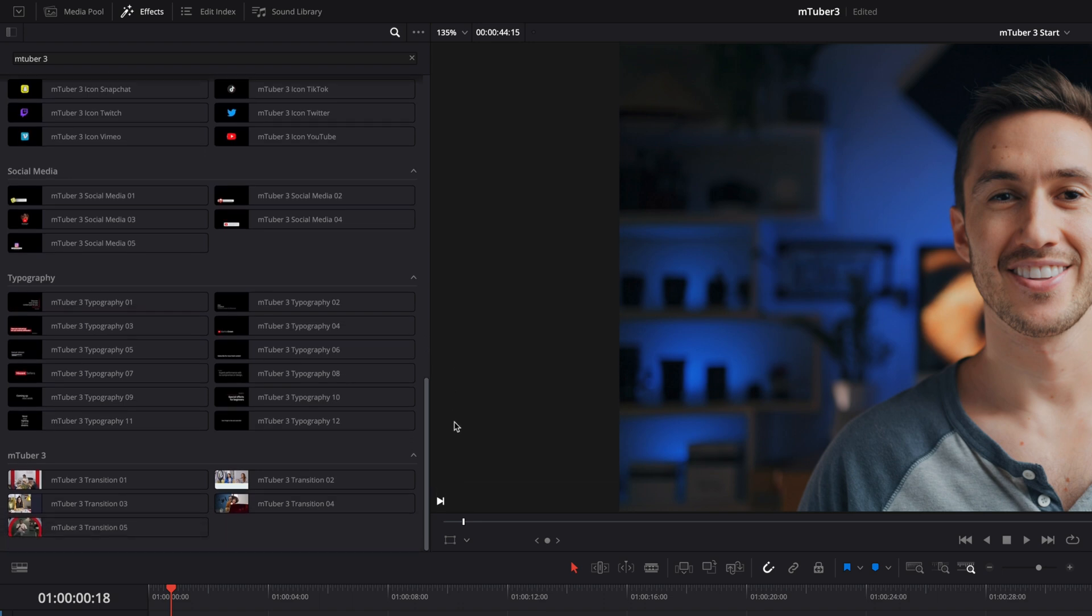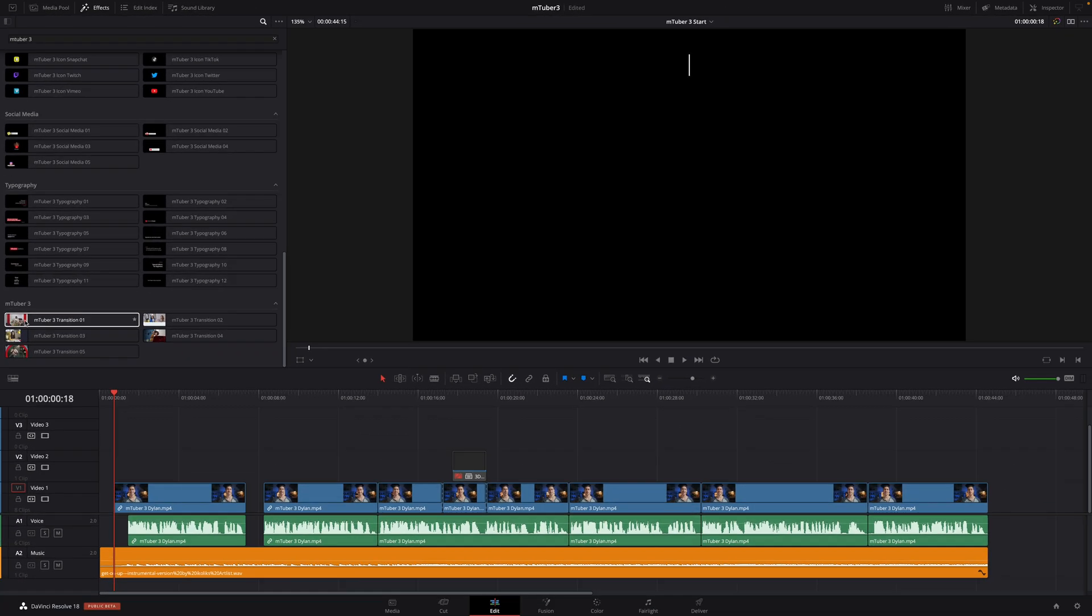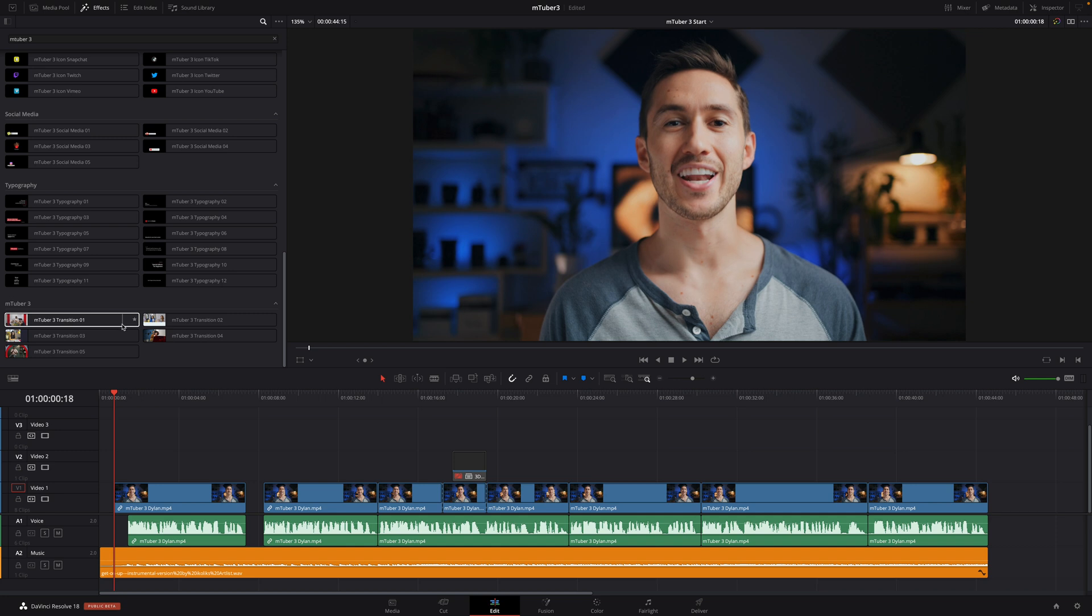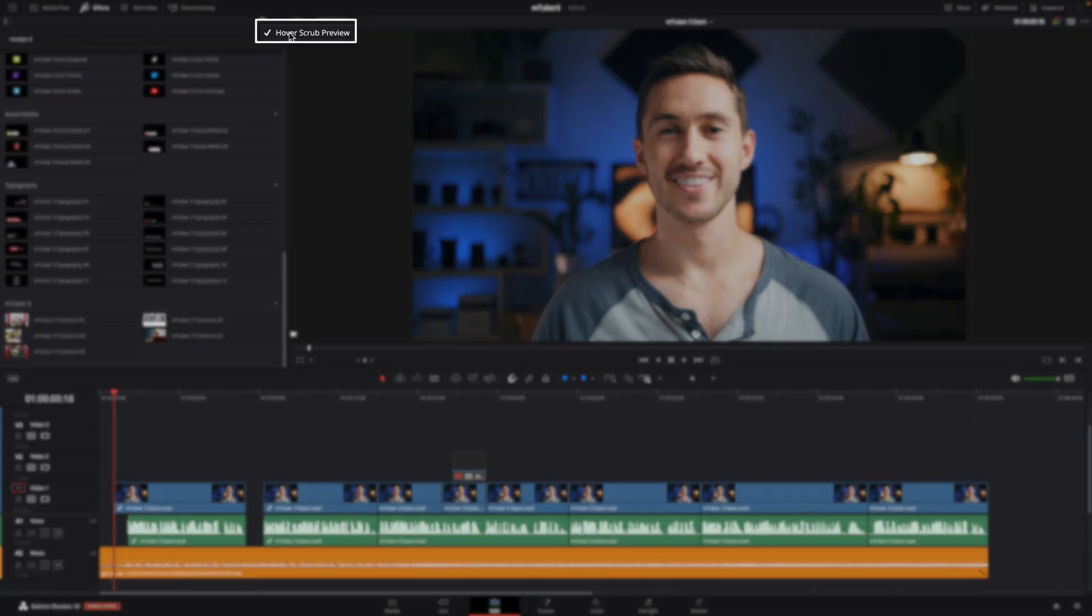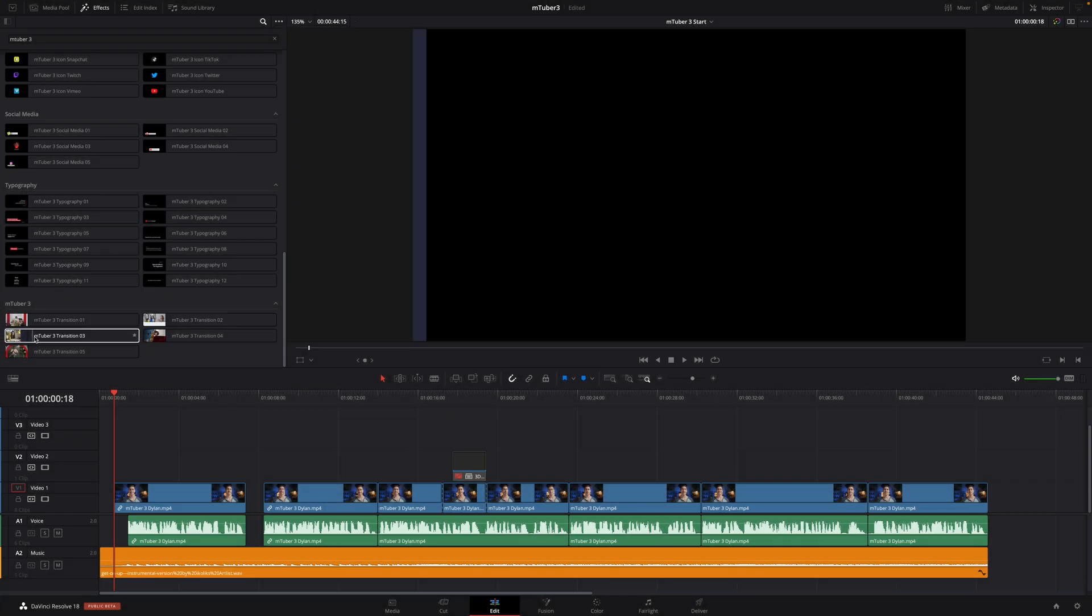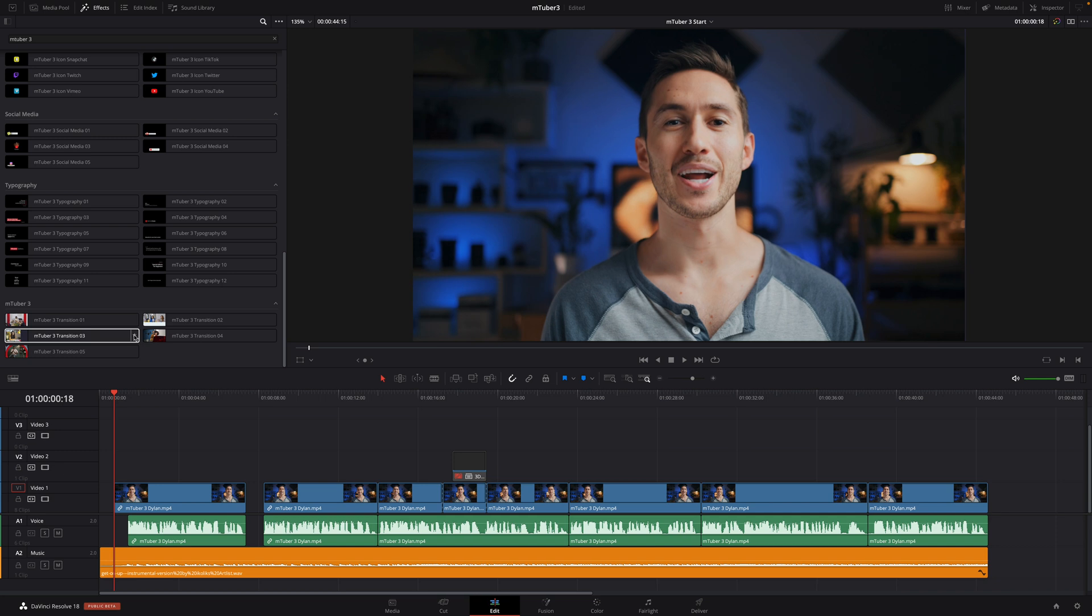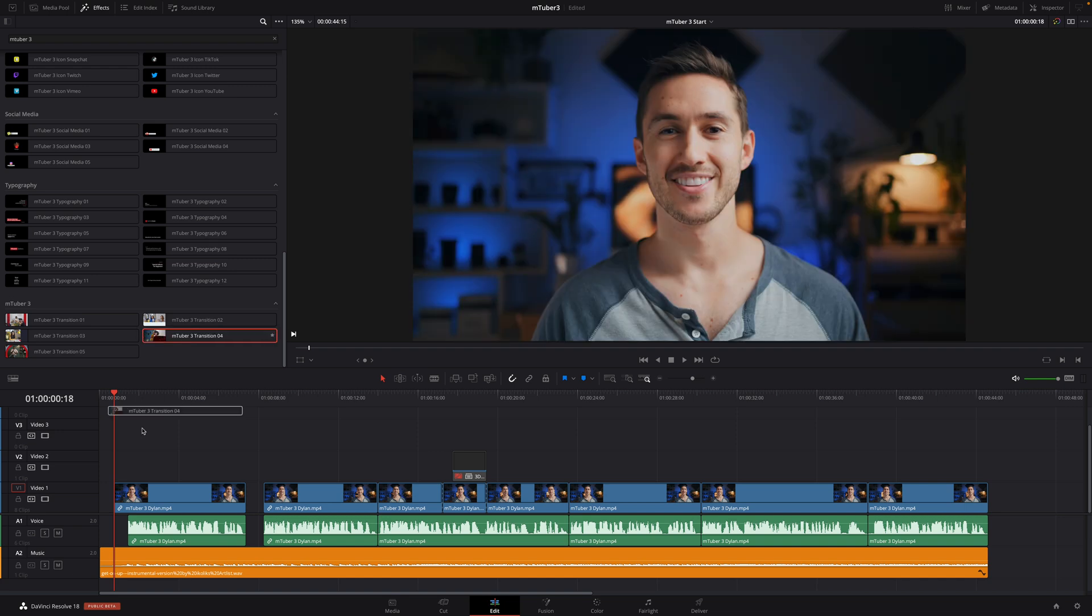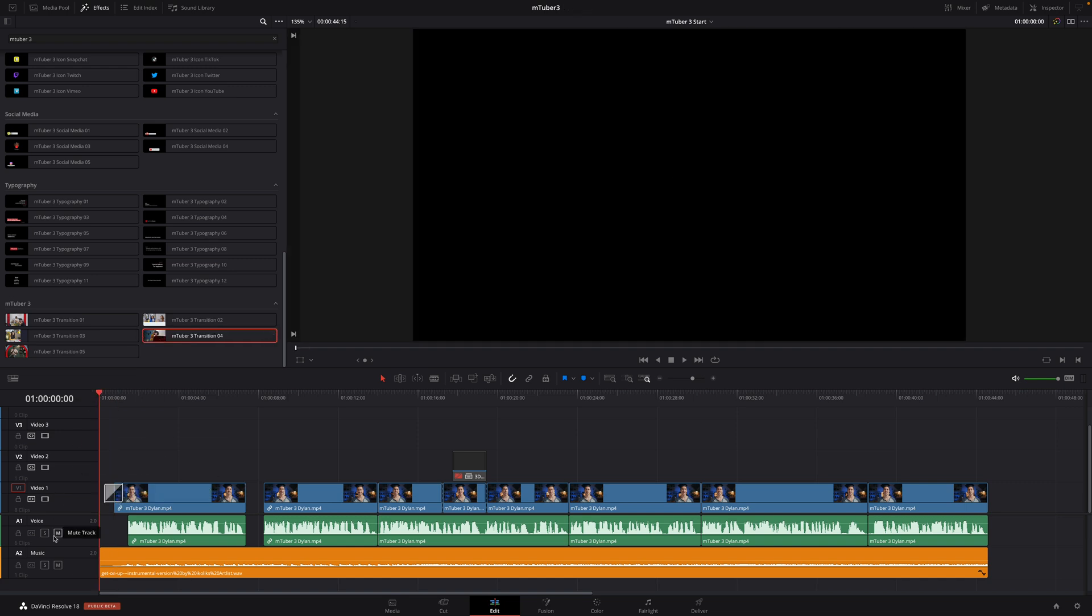Talking about transitions, let's add one to the start of our project with Dylan. You can preview the transition or any preset just by skimming the preset with the cursor. So I will drag and drop transition number four at the beginning of the first clip. I will mute the audio tracks and preview the transition.